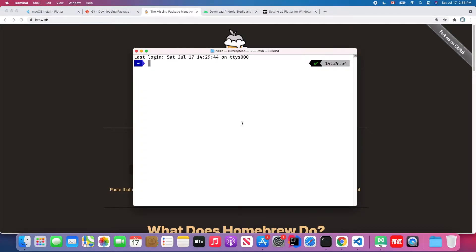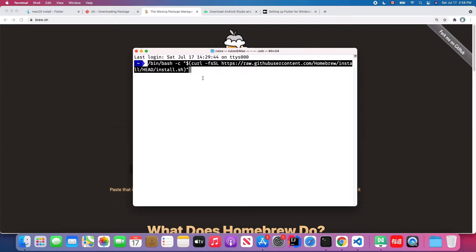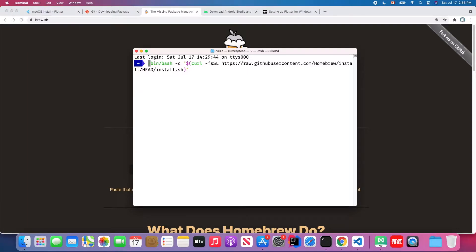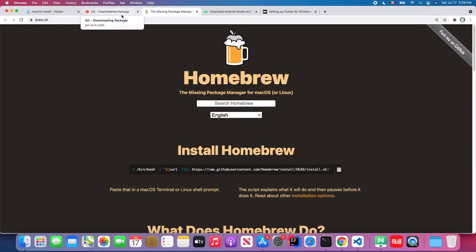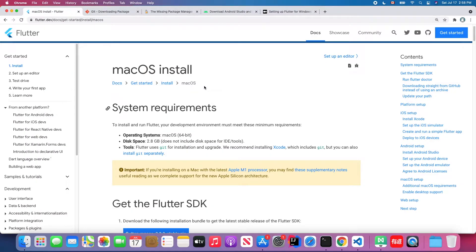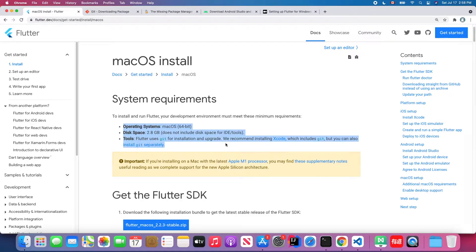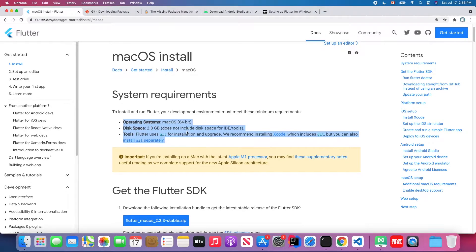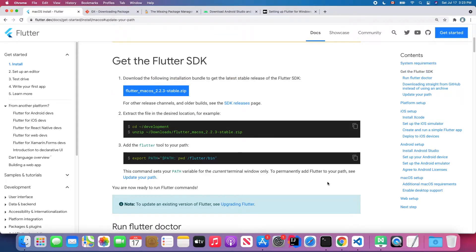To use Homebrew, copy the install script into your terminal, paste it, and hit Enter to install Homebrew. Since I already have Homebrew installed I won't show that here. After installing Homebrew, just run the command 'brew install git' and Git will be successfully installed. Then we go back to the official documentation. After finishing those prerequisites, we will proceed to install the Flutter SDK.